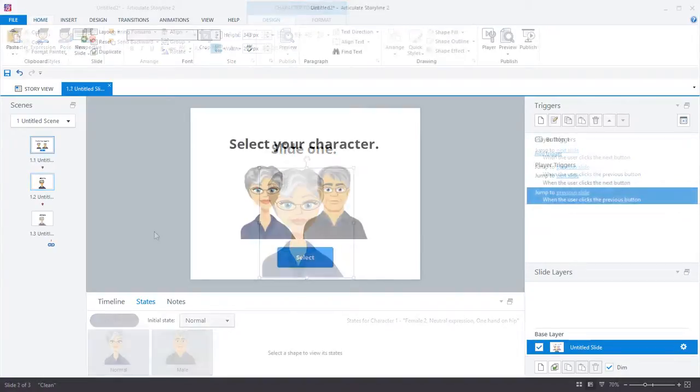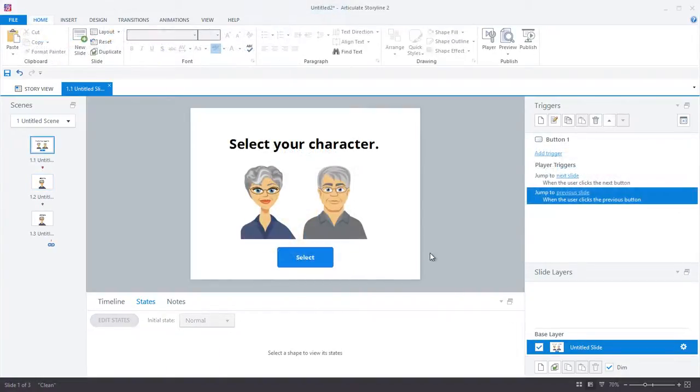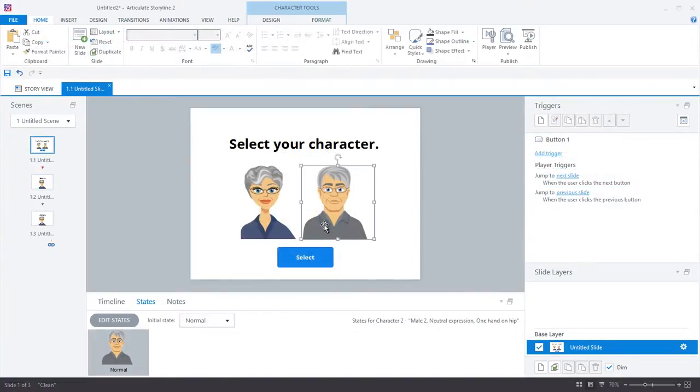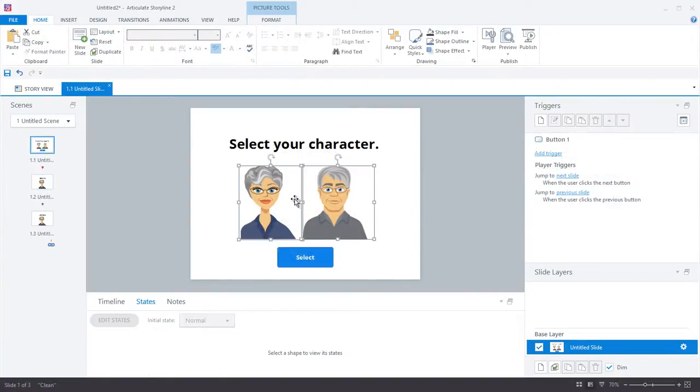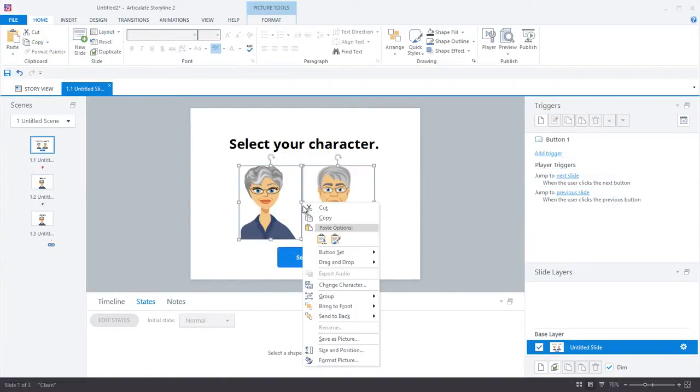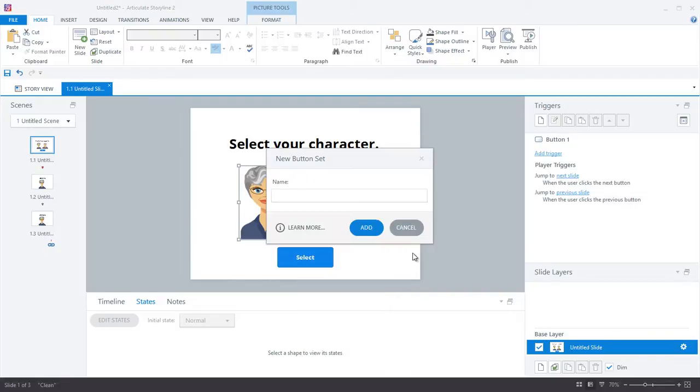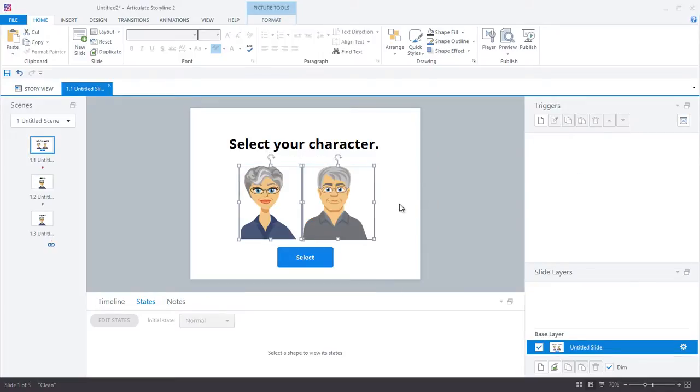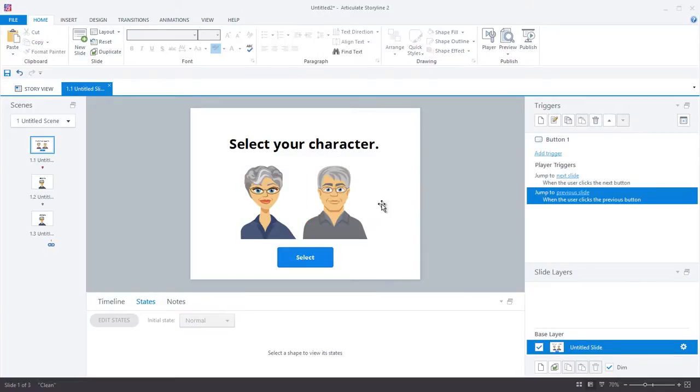So now I'm going to jump back to the first slide, and the next thing I do is create a button set with the two characters. So when you put items in a button set, it means that only one of them can be selected at a time, and that's exactly what we want because I want the learners to only be able to choose either the male or the female avatar, not both.